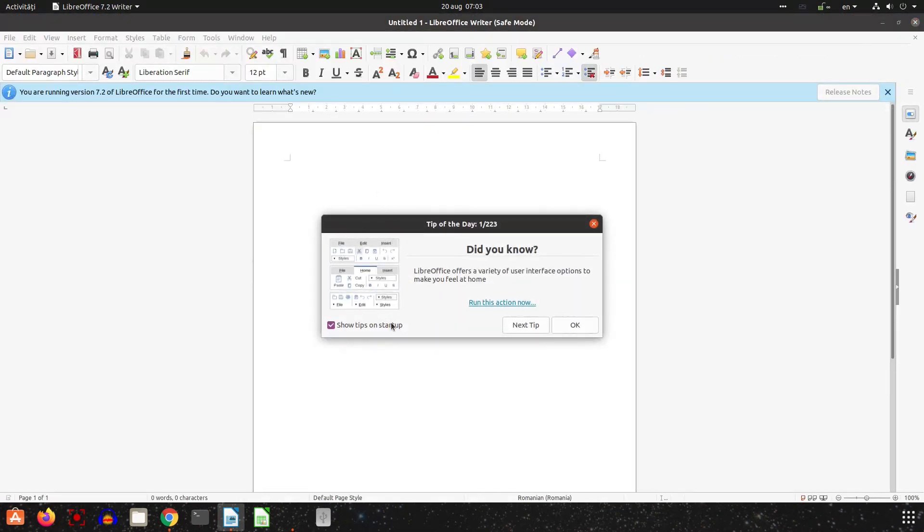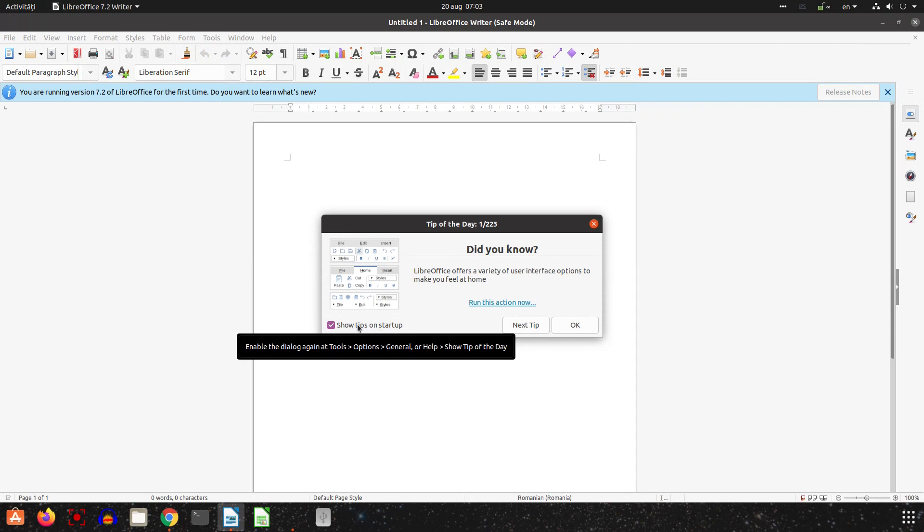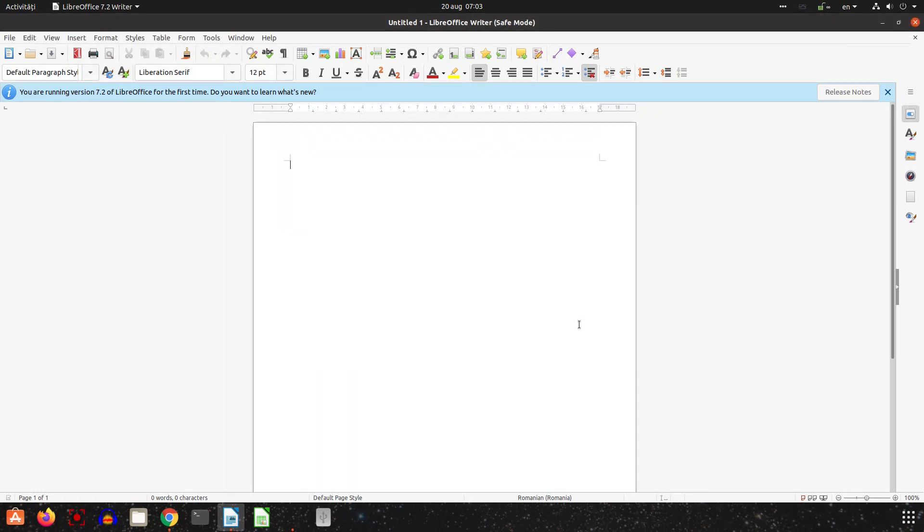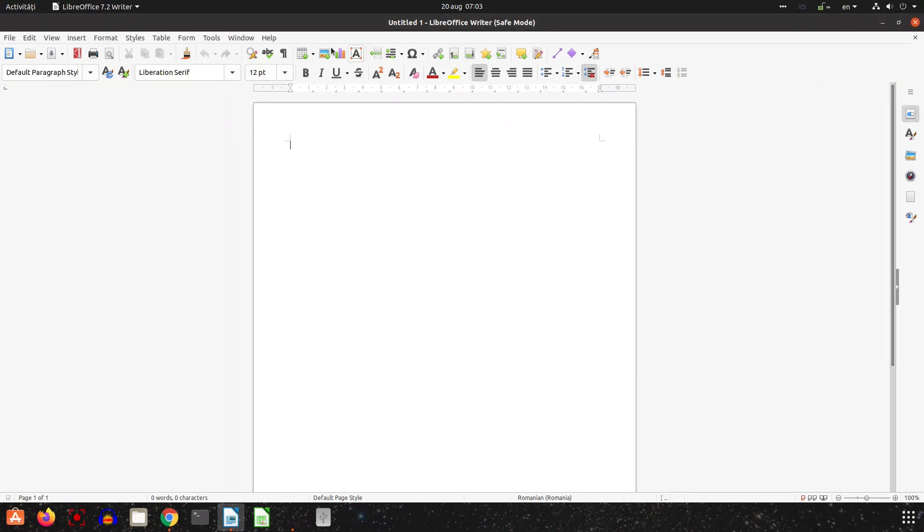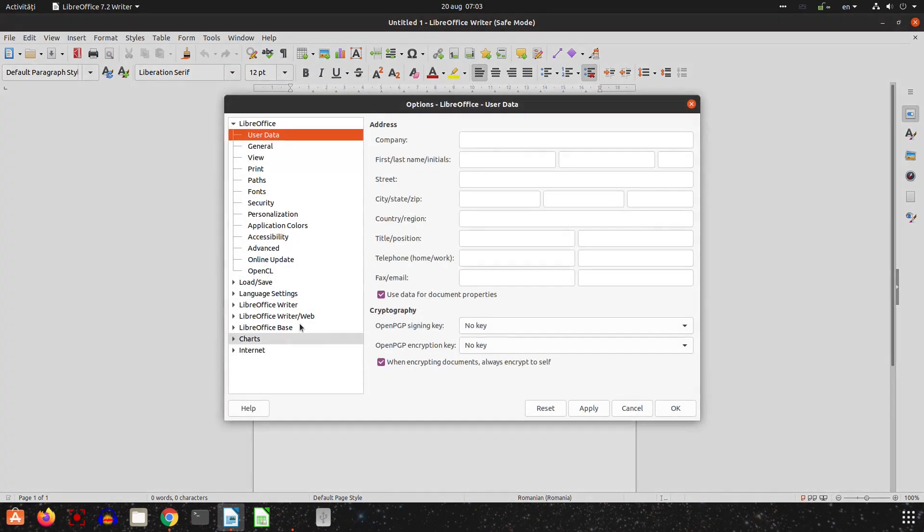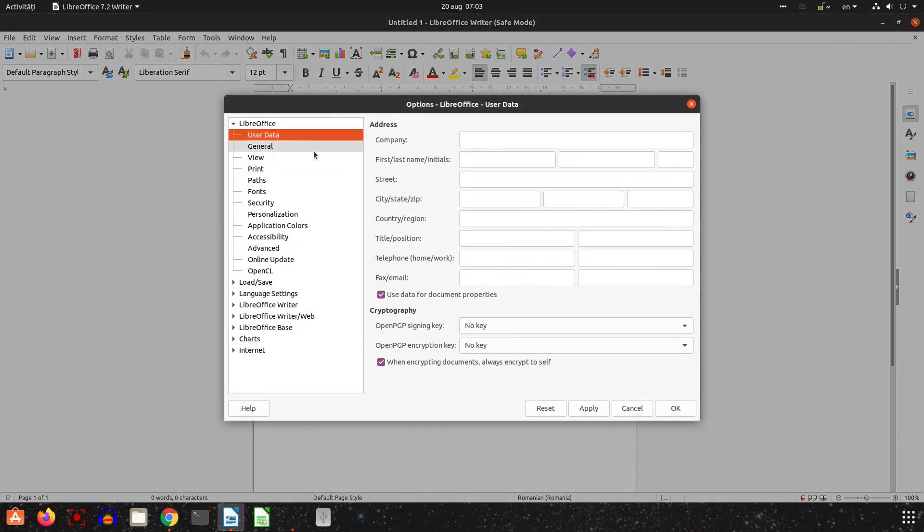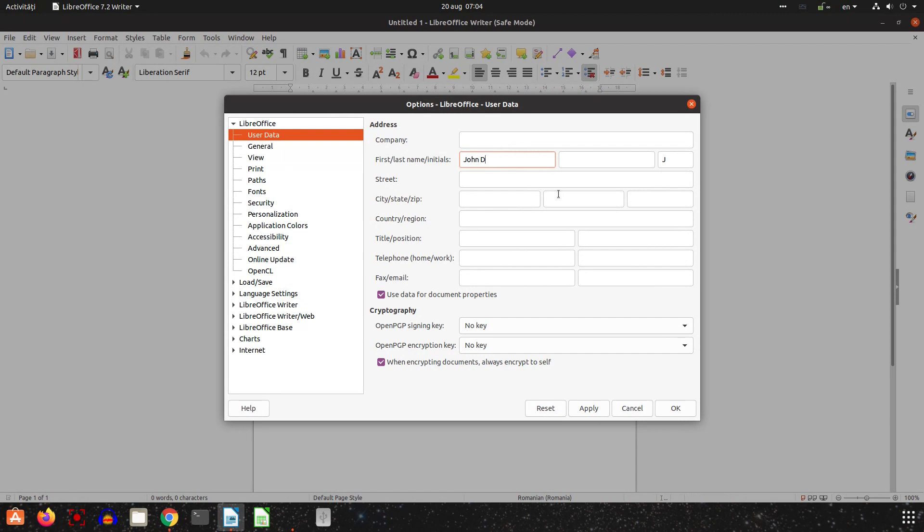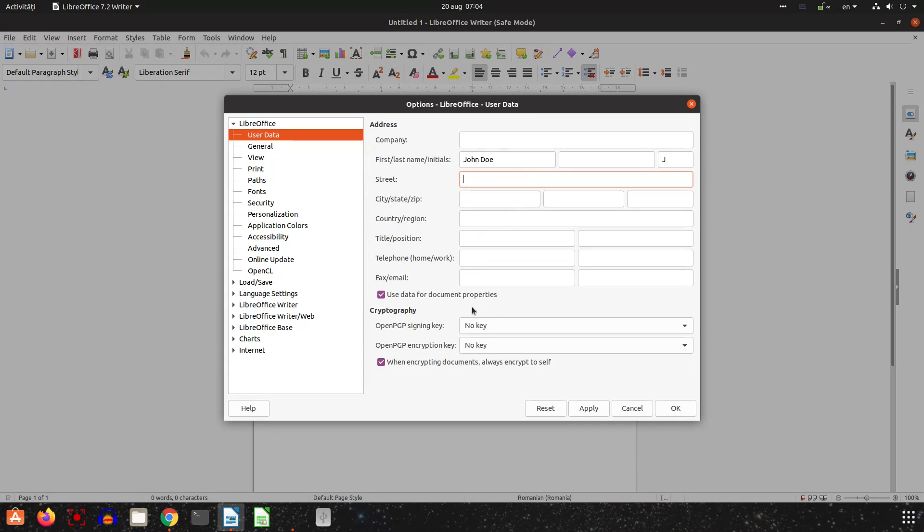I uncheck that I don't want to see tips on startup and let's go to Tools, Options and let's make some changes here. Here is the name, it's very important because when you reopen a document, LibreOffice will remember that you were working and will open on the same page.